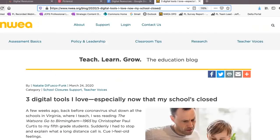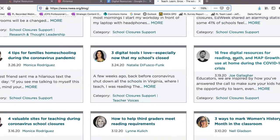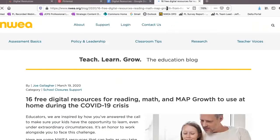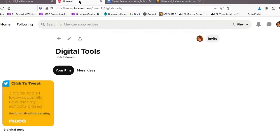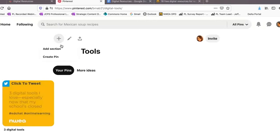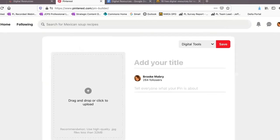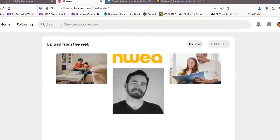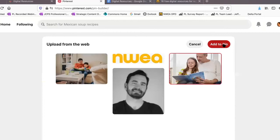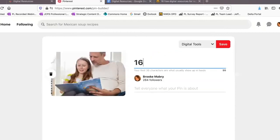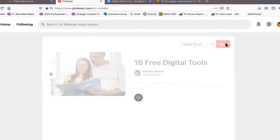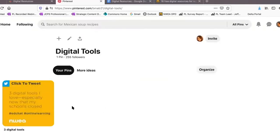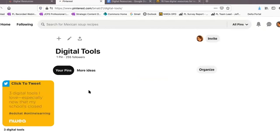Let's do that one more time with the 16 tools Joe curated for us. I copy that link, hit the little plus button, create a pin, and under 'Save from site' I paste in the link to Joe's article, select a picture, add my pin, call it '16 Free Digital Tools,' and save. Now I have two pins on this Digital Tools board where I've saved articles from NWEA's blog. This is one of my favorite ways to curate resources — I can create different boards for different purposes.